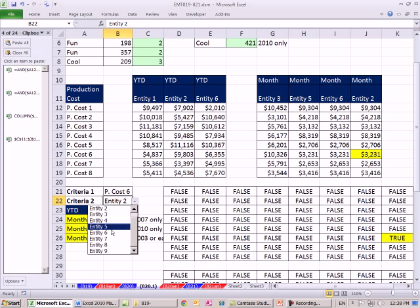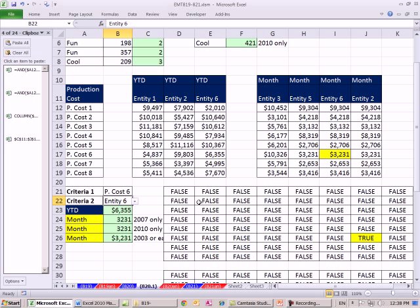So, array formulas in conditional formatting. You betcha. See you next trick.